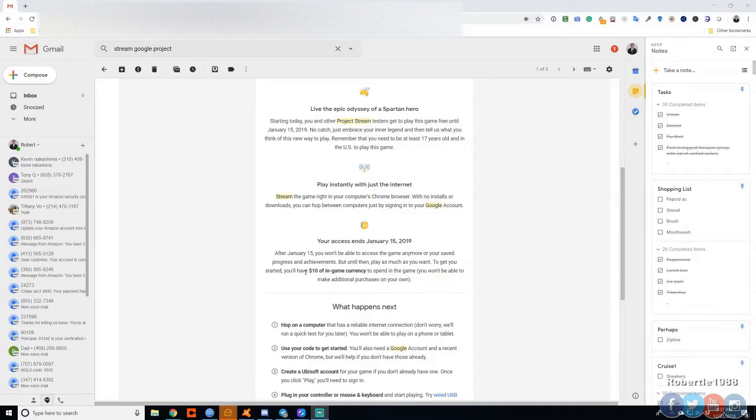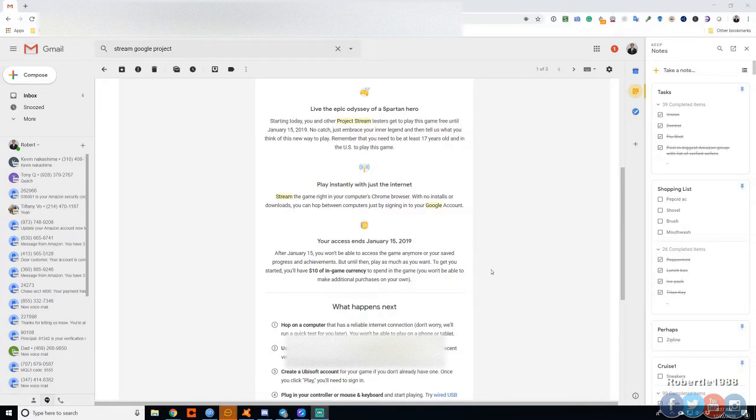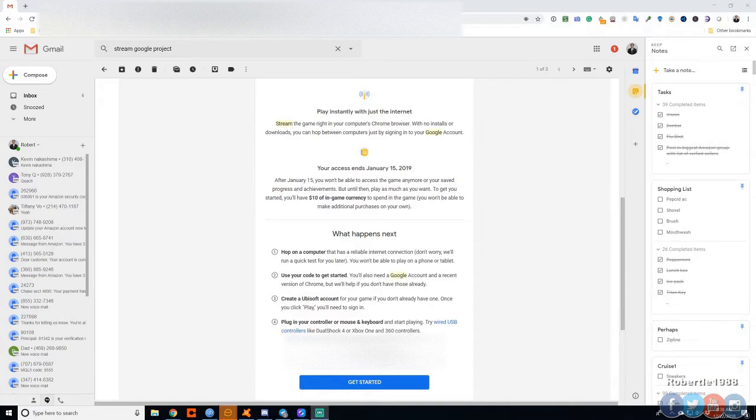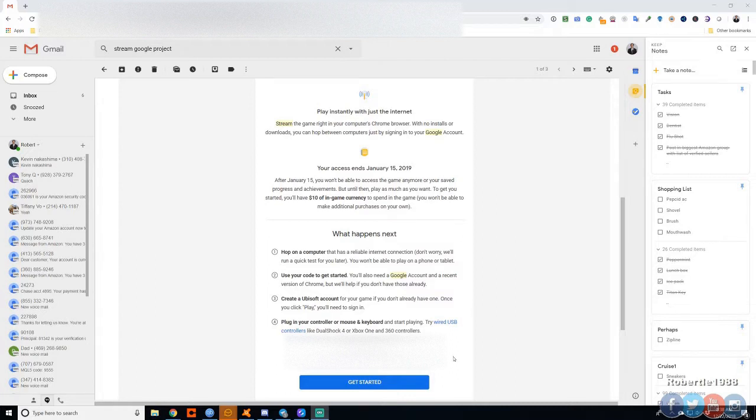They gave me ten dollars of in-game currency for being a beta tester. So here's what you need: you need a computer with reliable internet connection, you need Google accounts with Chrome which I'm running right now, you need a Ubisoft account, and you can plug in a controller if you want. And then they have a setup code here which will be blocked out.